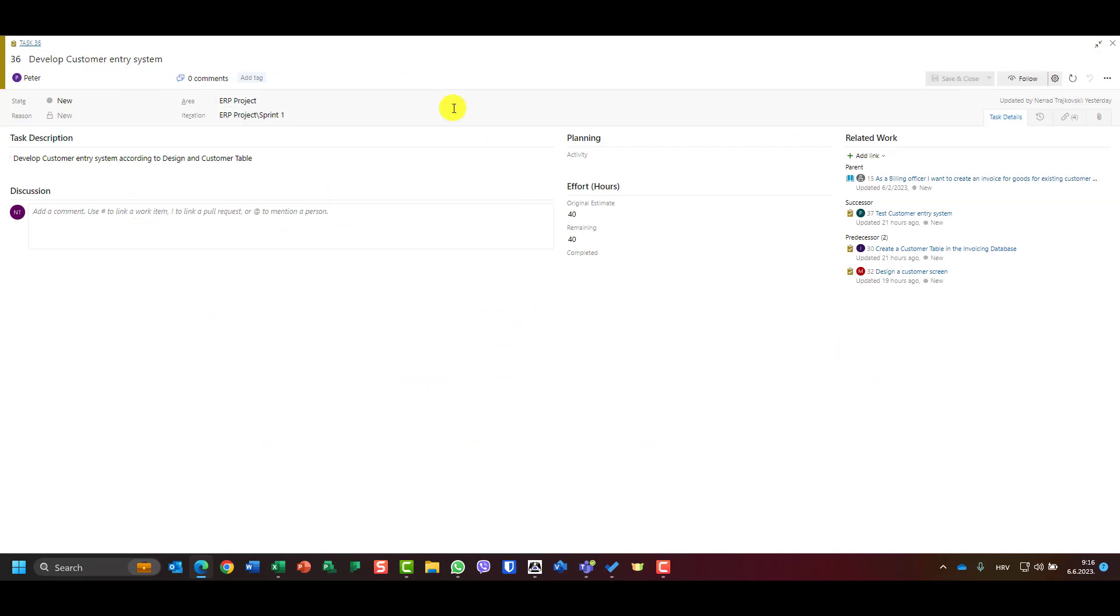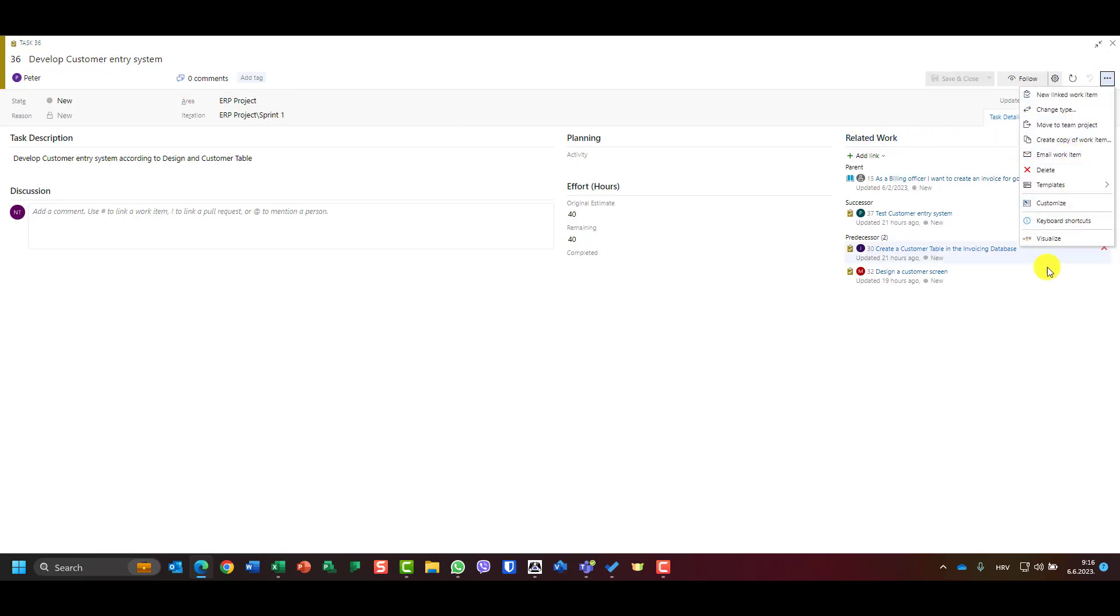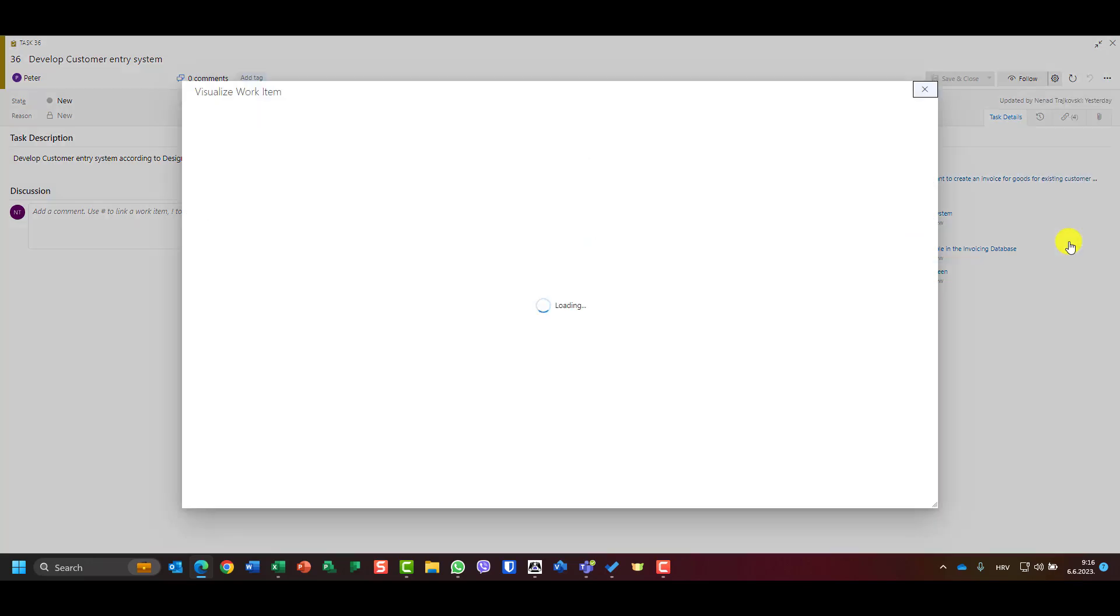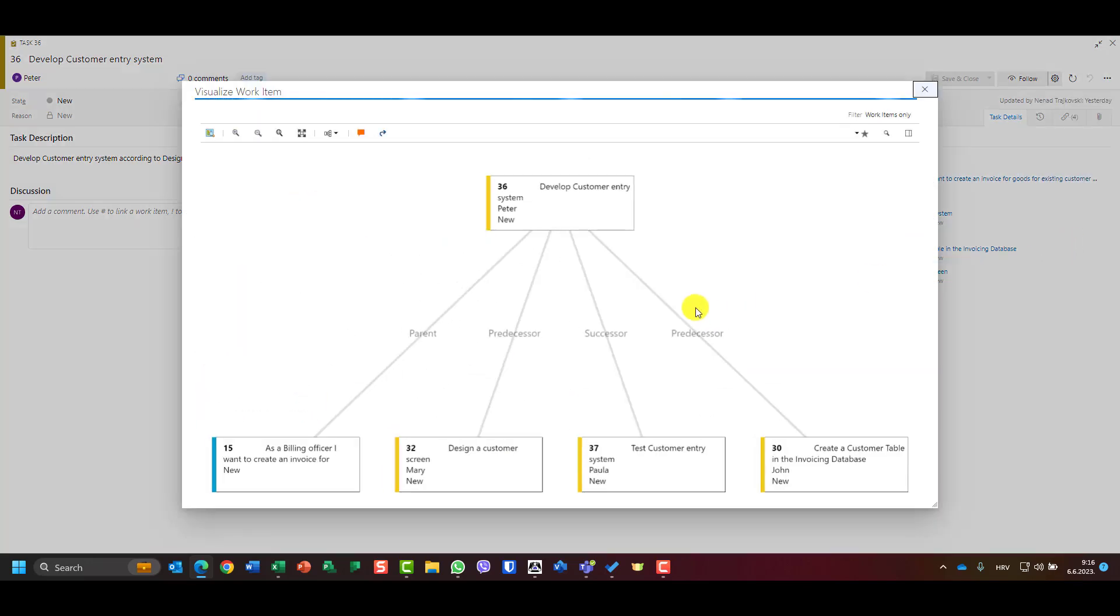You will see that I have my entry screen for developer customer entry screen. I go to those three dots and you will see I have here visualize. If I click on this you will see that I will get developer customer entry screen.